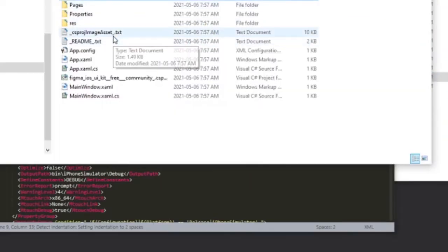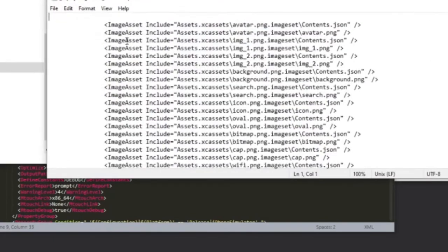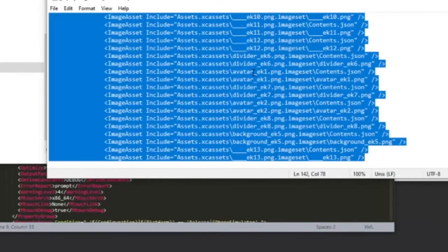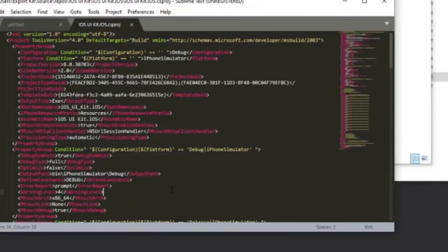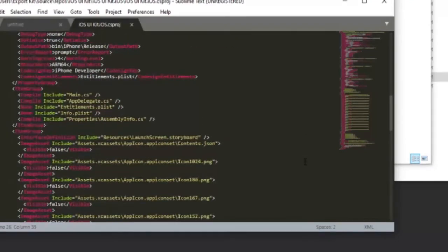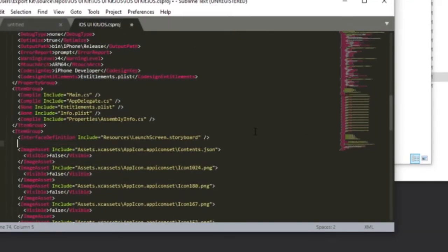So what we're going to do is we're going to take our assets, we're going to copy, and we're going to go to our CS project. We're going to look for storyboard, we're going to give it an enter, paste, save. We can now close this.